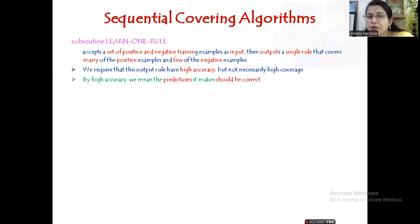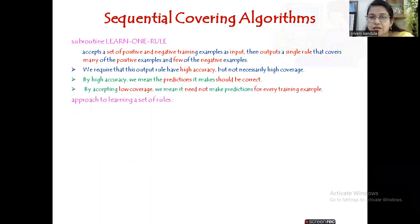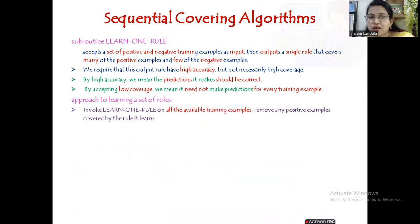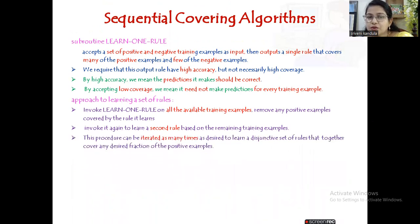By high accuracy we mean the predictions it makes should be correct, and accepting low coverage means it does not need to make predictions for each and every training example — some it can leave. The approach we follow: first we invoke learn one rule on all available examples, then remove examples already learned by the algorithm, then invoke the algorithm again to learn a second rule based on the remaining examples.